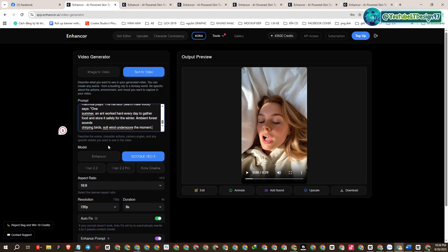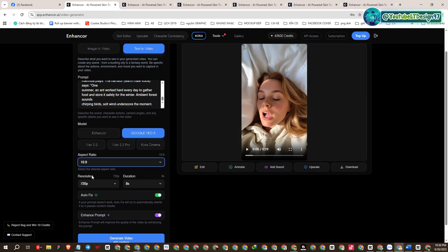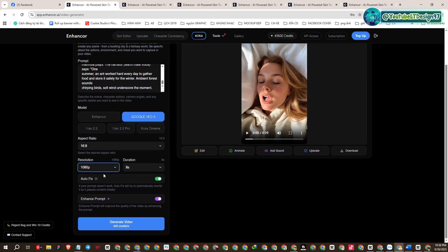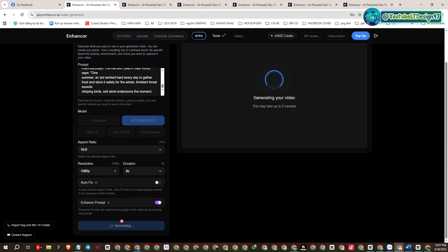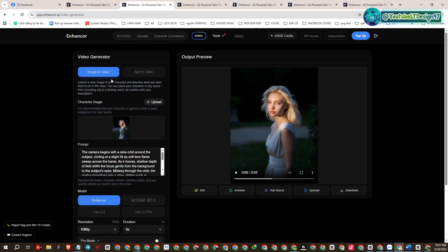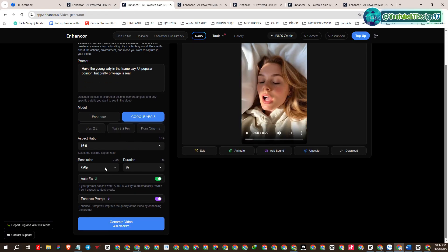I will provide you with these prompt templates to use — you can find them in the YouTube video comments below. One thing to note: the videos you create are in 1080 HD resolution. Awesome!